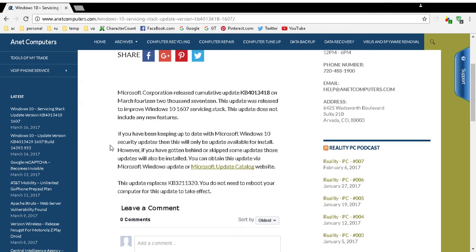If you've been keeping up to date with Windows 10, then it's just one update. If you've gotten behind, then it will be included in other updates.